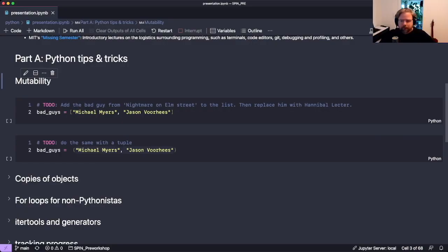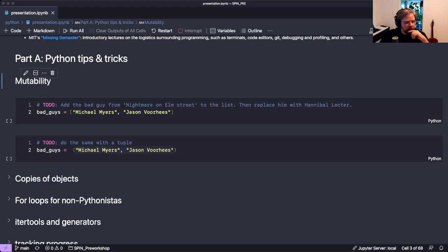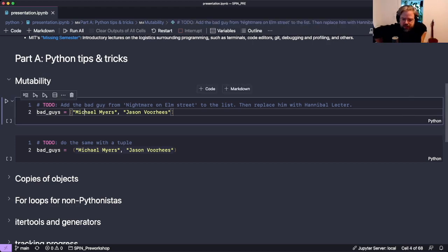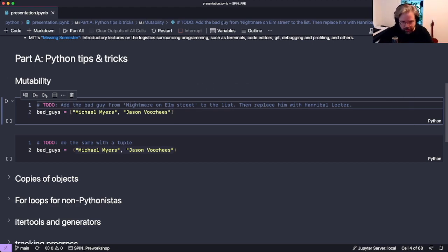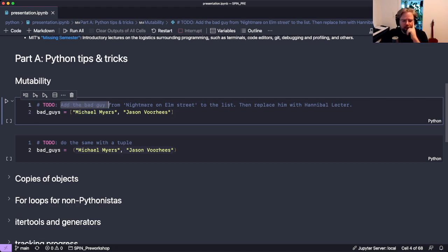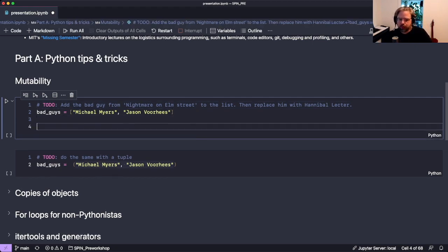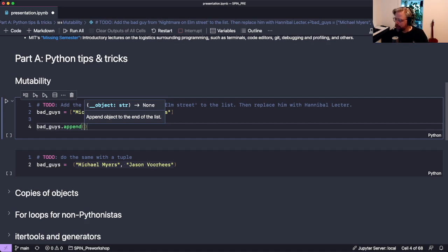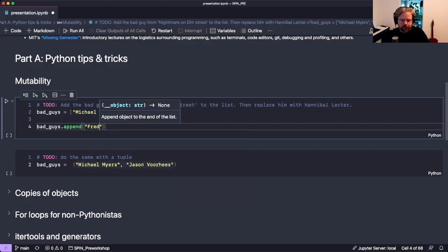The first concept I want to talk about is mutability. Mutability is something that you may have encountered already, or maybe not. Without saying what exactly this is, let's go through this task. We have a list of bad guys — Michael Myers and Jason Voorhees — and we want to append a name to the list: Freddy Krueger. So we just use the append function of lists.